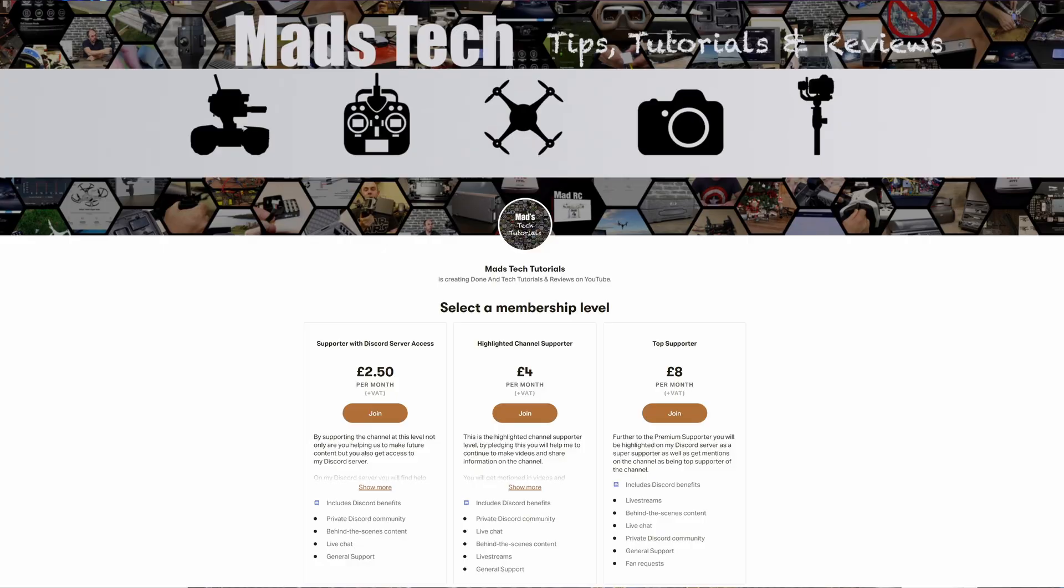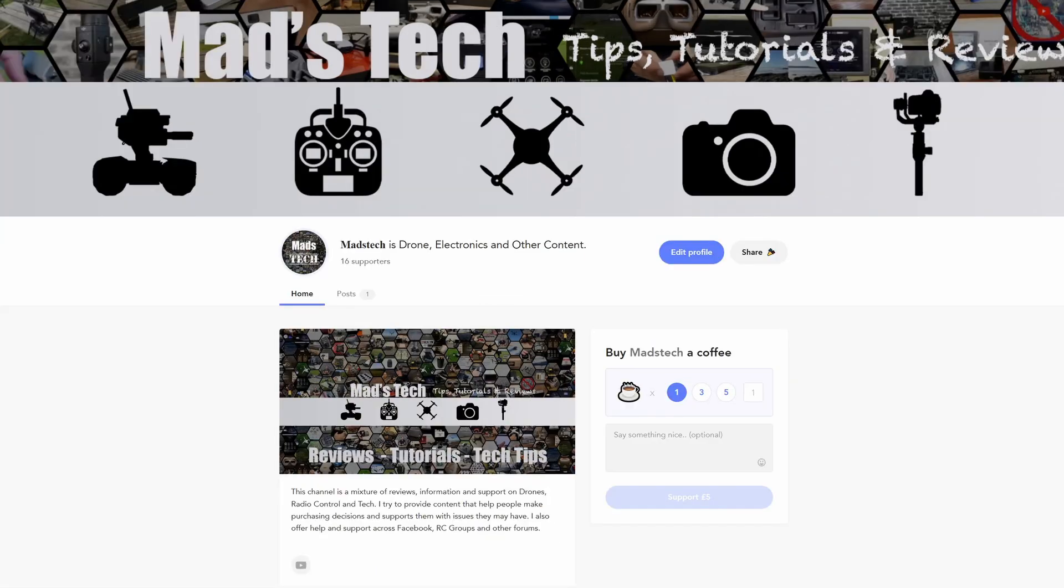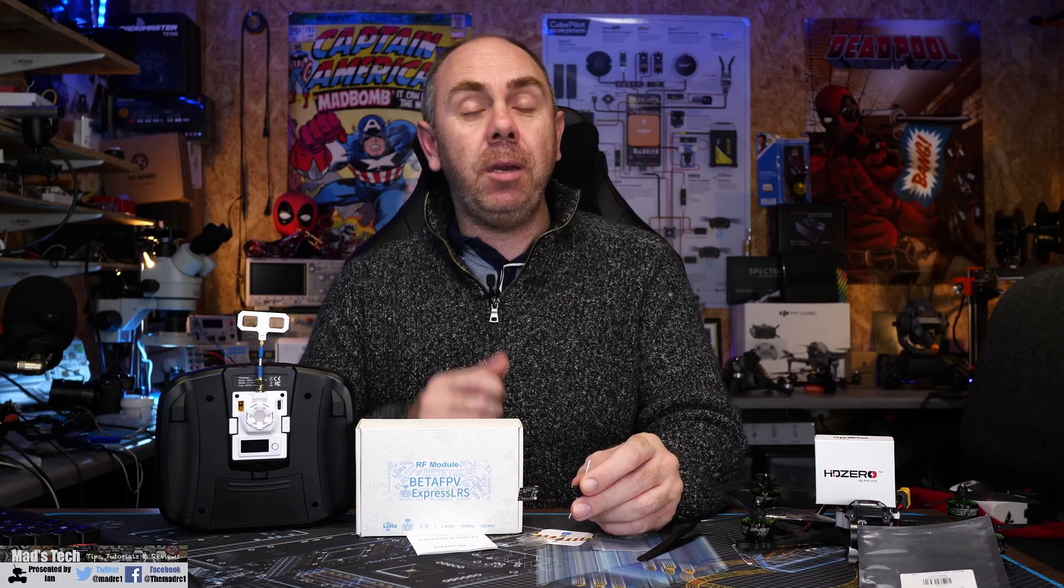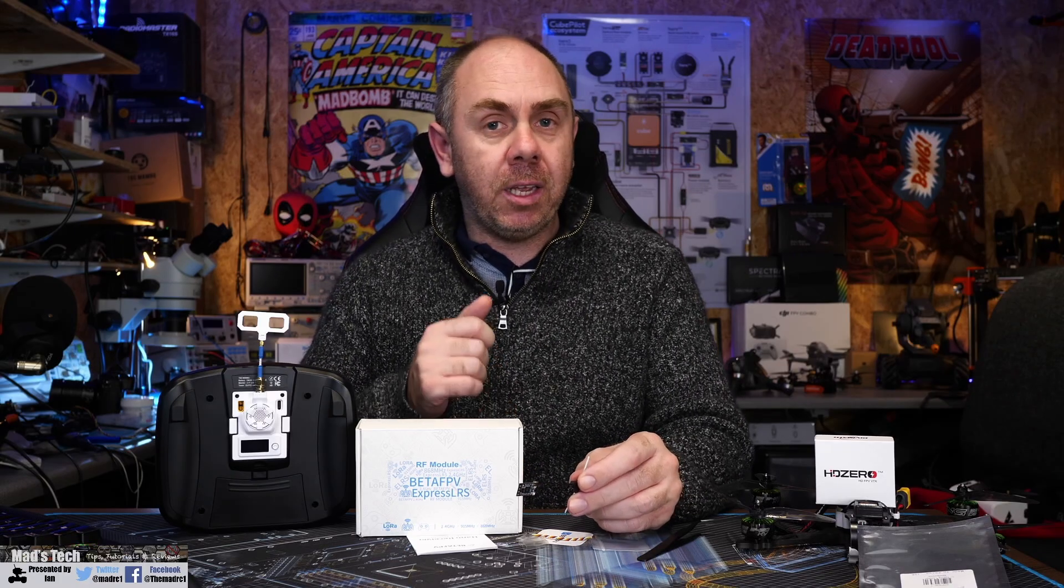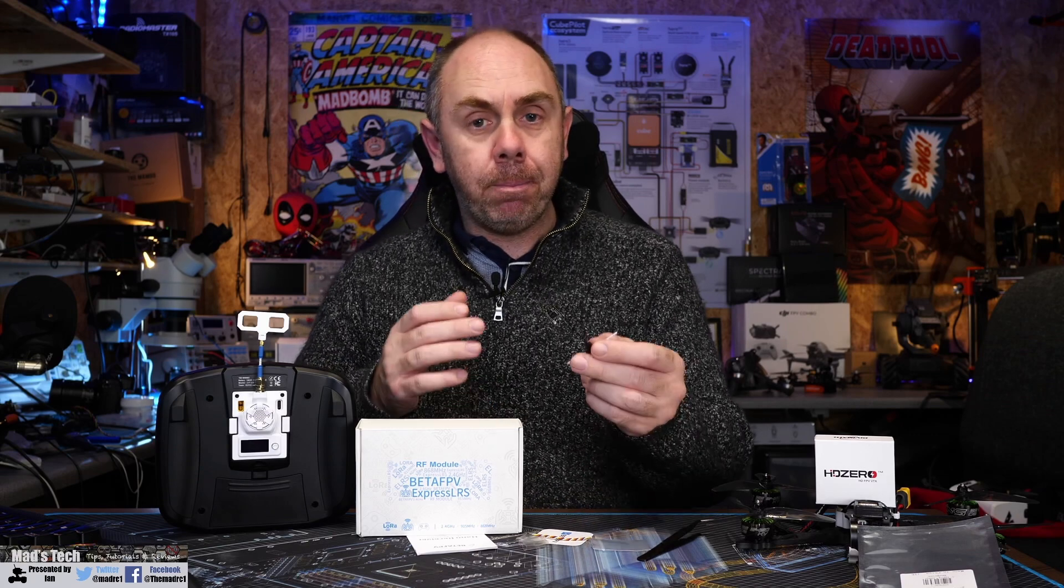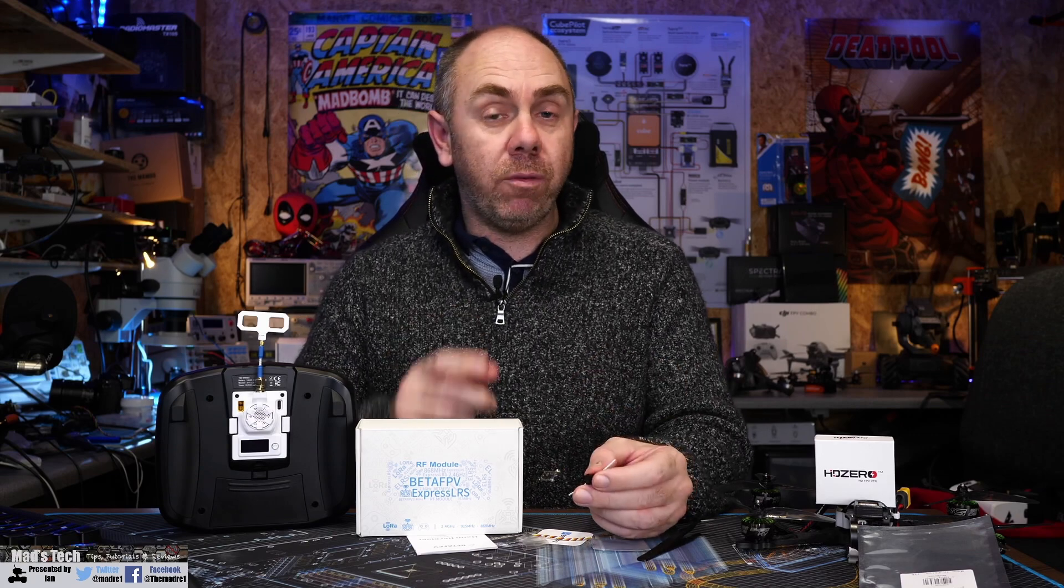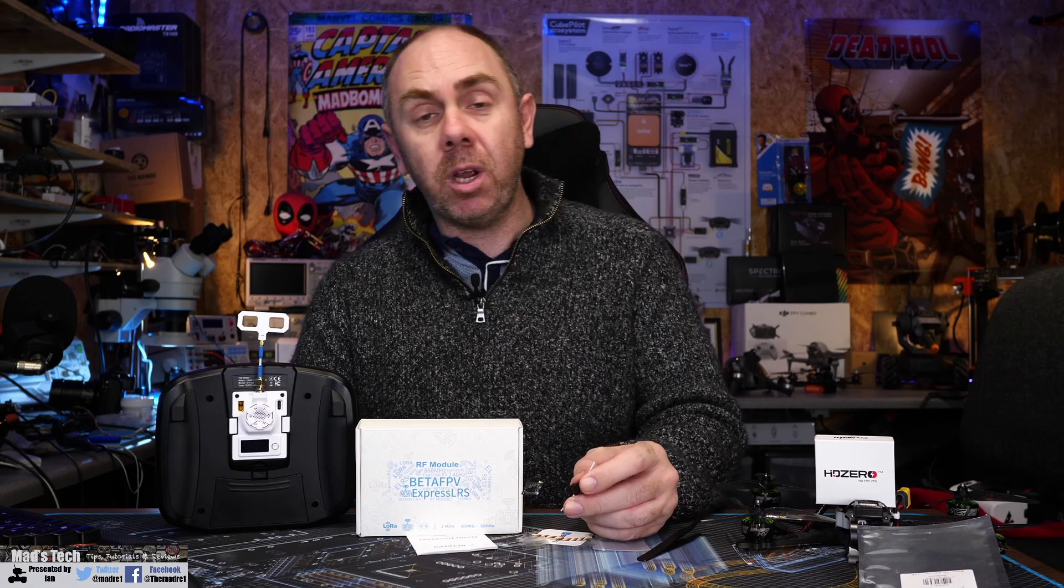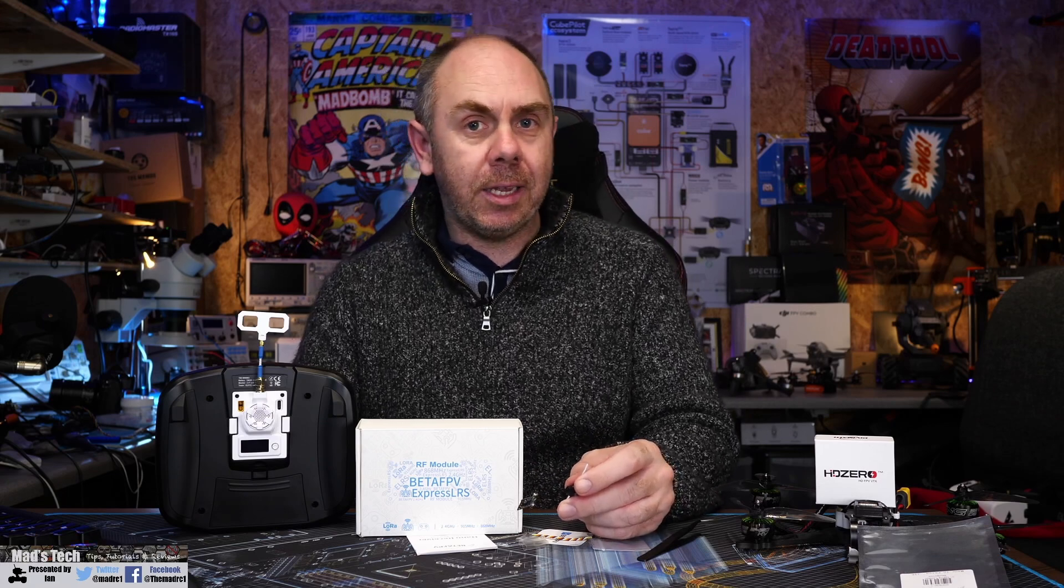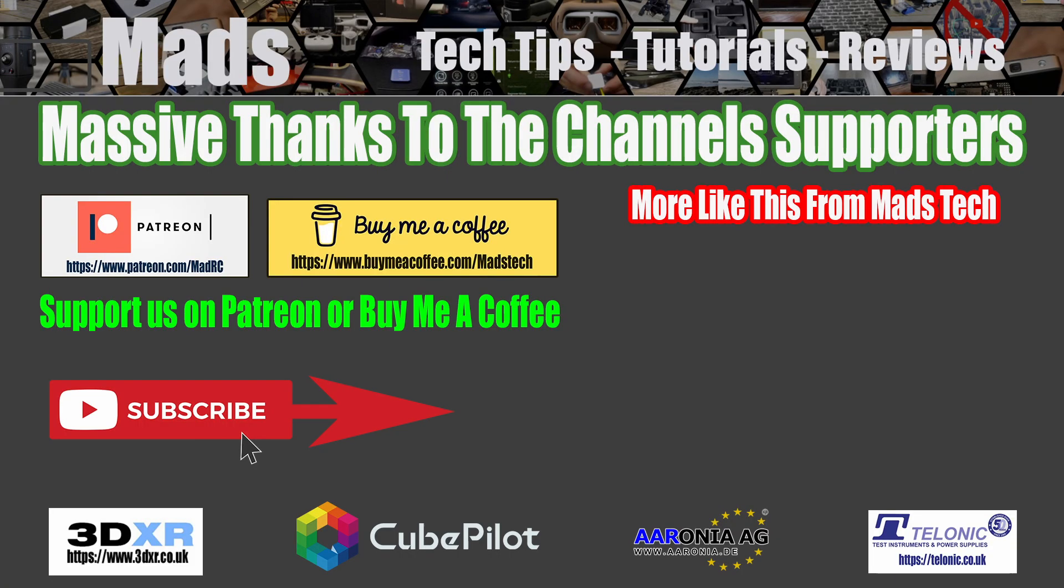If you'd like to support the channel to enable us to keep making content like this, please check out our Patreon account. There's a link in the description. You can also support us on an individual basis via Buy Me a Coffee. If you found it interesting, please give it a like. Don't forget to hit the subscribe button, and there's also a link to my Discord server in the description if you want to come over, ask some questions, and say hi.